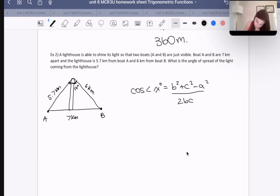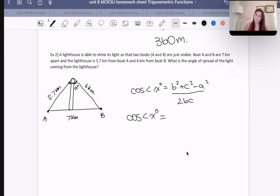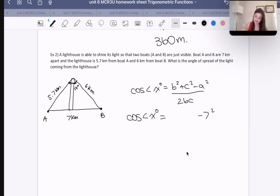So we have cosine of angle x — we don't know what angle x is, so nothing to plug in there. Then we have the side opposite to angle x, which is 7 kilometers. That's going to be a.